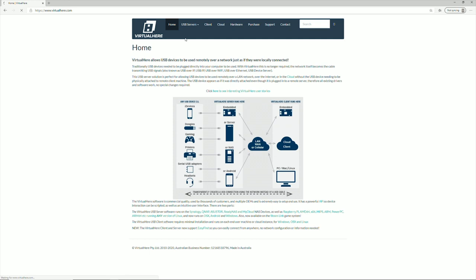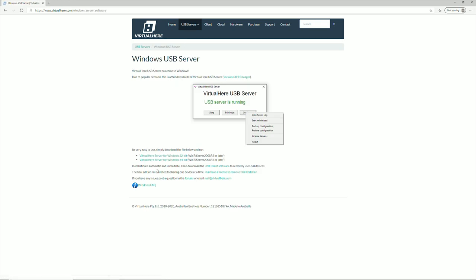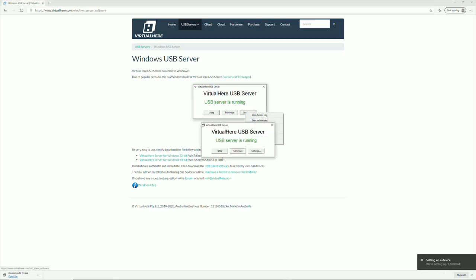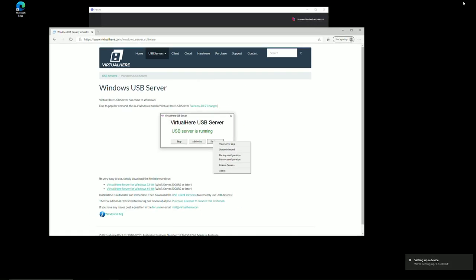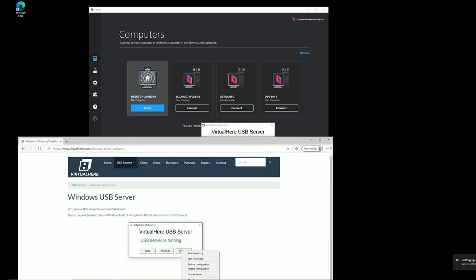So we've got a USB server. You can get it for Windows 64, but you can get it for OSX, Linux, Android, Raspberry Pis can run this. And that is literally it.